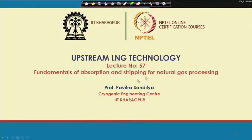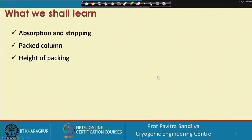Welcome. After learning about some of the processes used to remove impurities from natural gas, in this lecture we shall be learning some fundamentals about processes like absorption and stripping used for natural gas processing. This lecture covers the fundamentals of absorption and stripping in packed columns, and how to find the height of the packing, which is part of the design of packed columns.